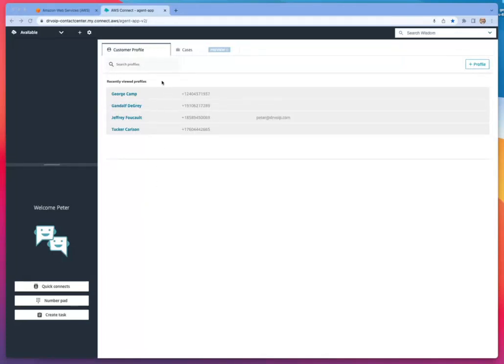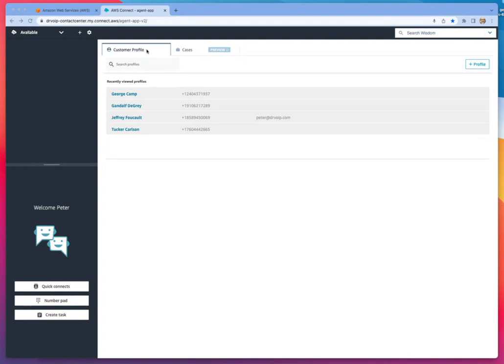This is Amazon Connect's Agent Application Version 2 interface. Currently, this is supporting customer profiles and case management, two interesting additions to Amazon Connect.